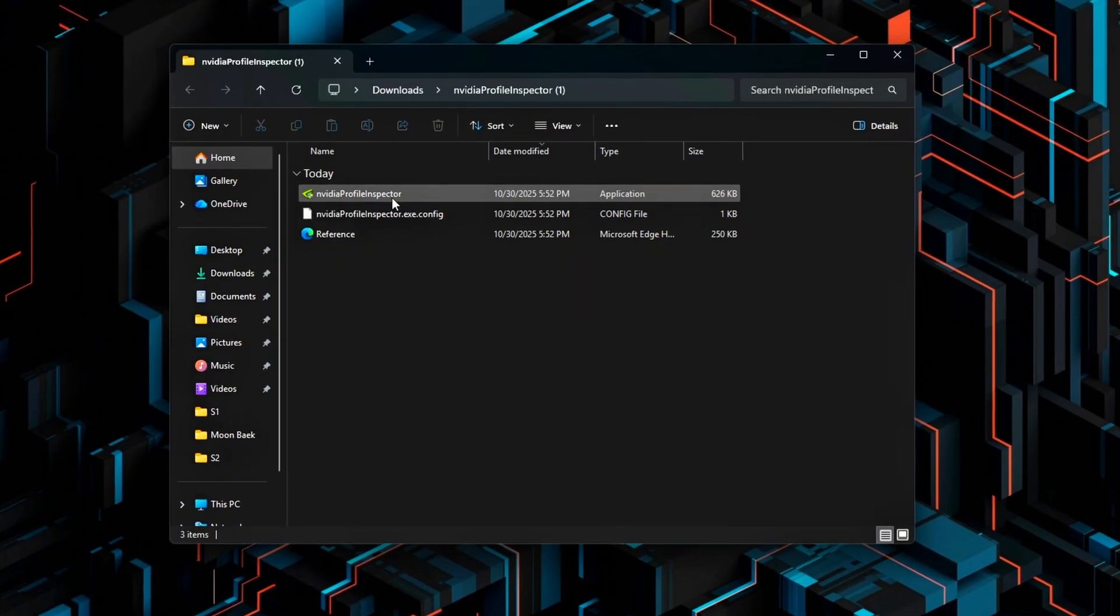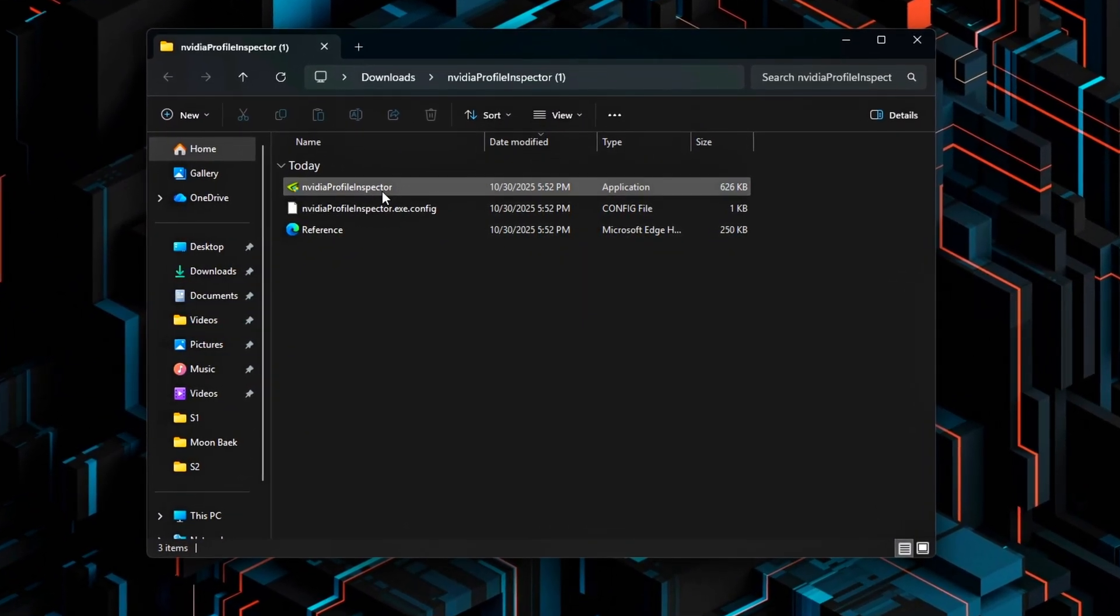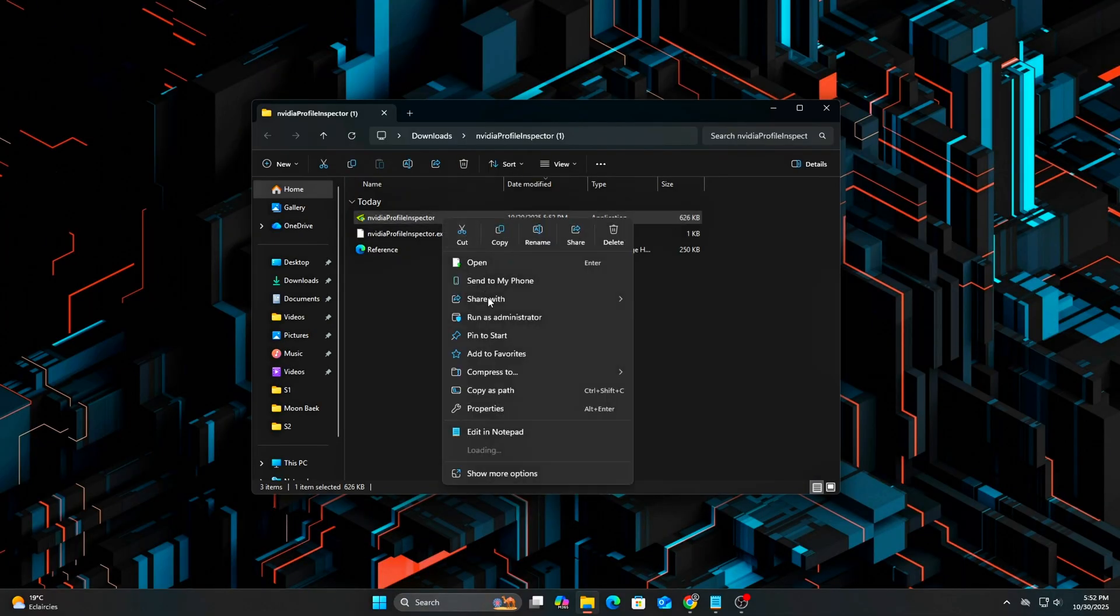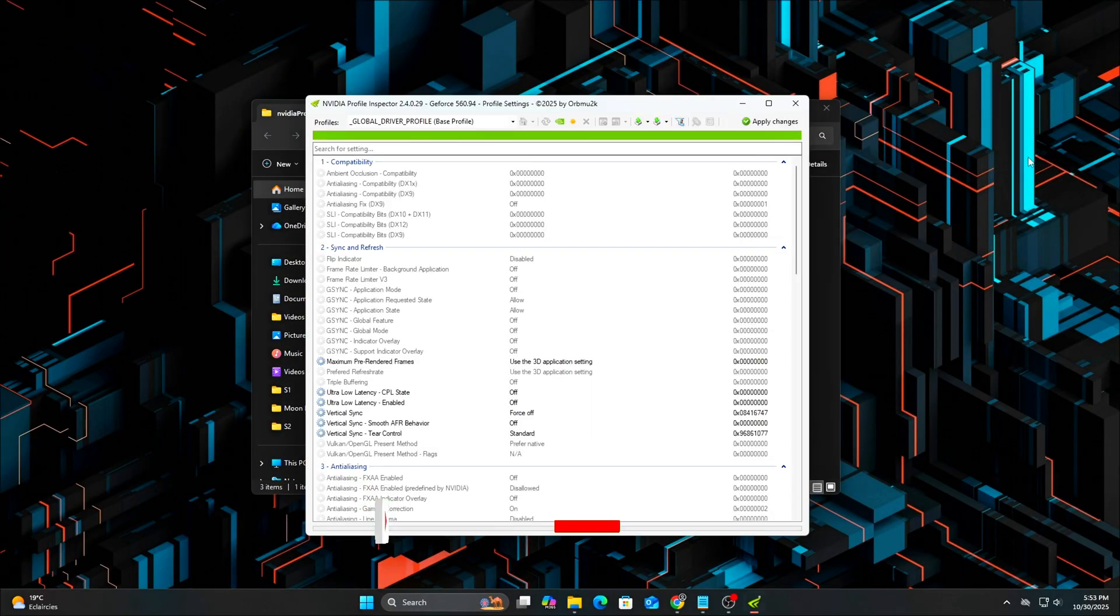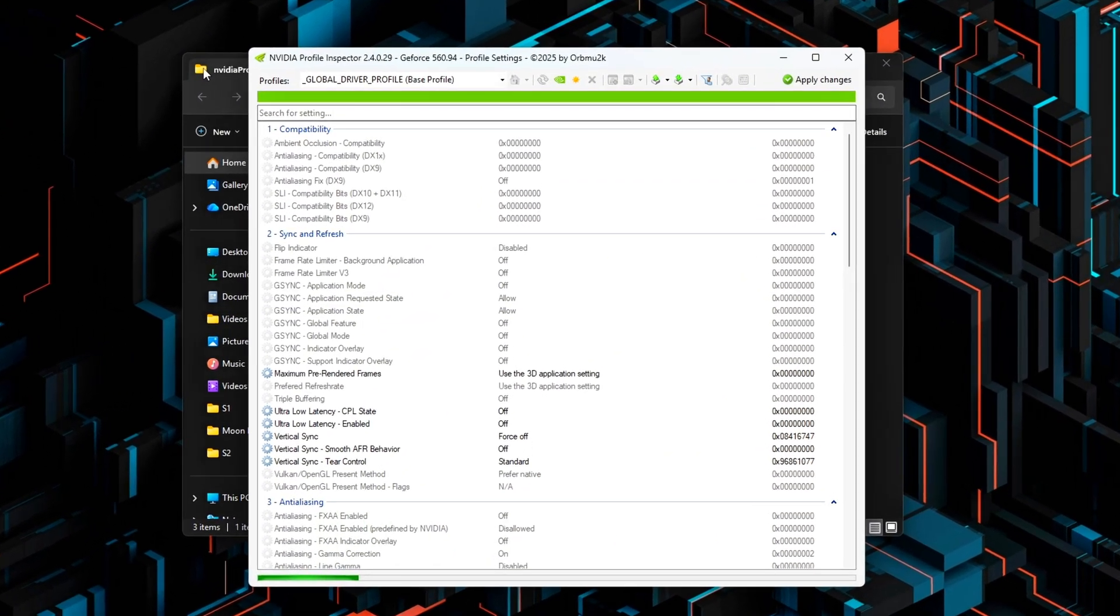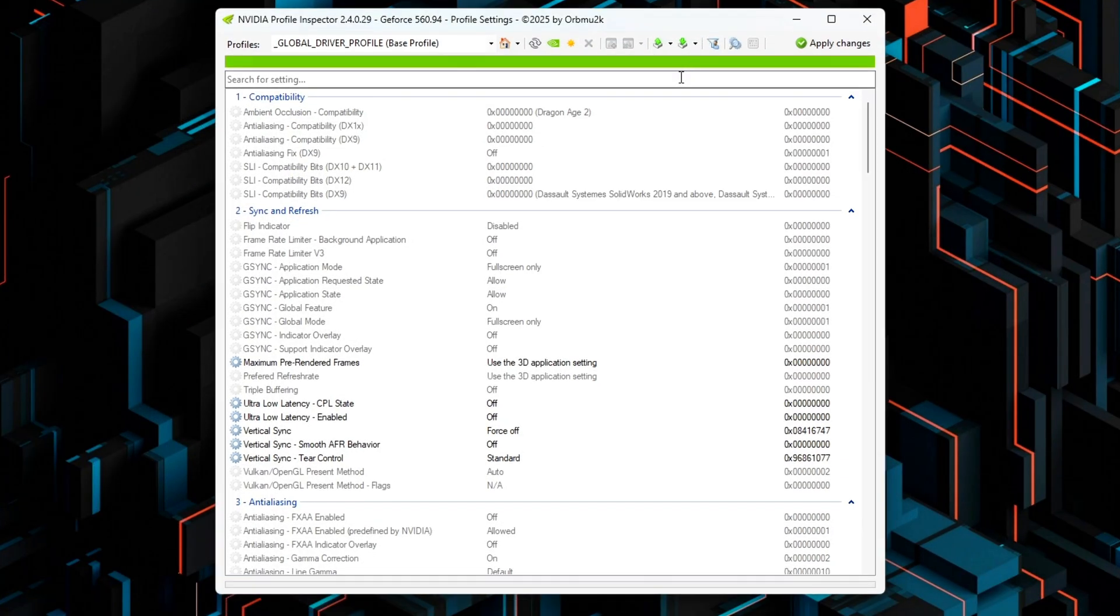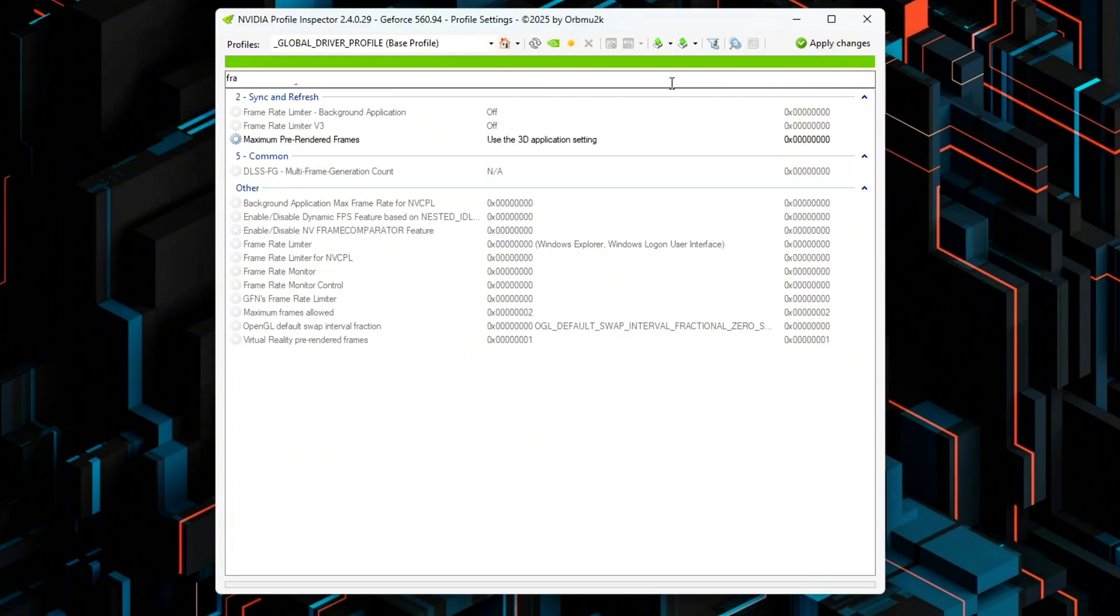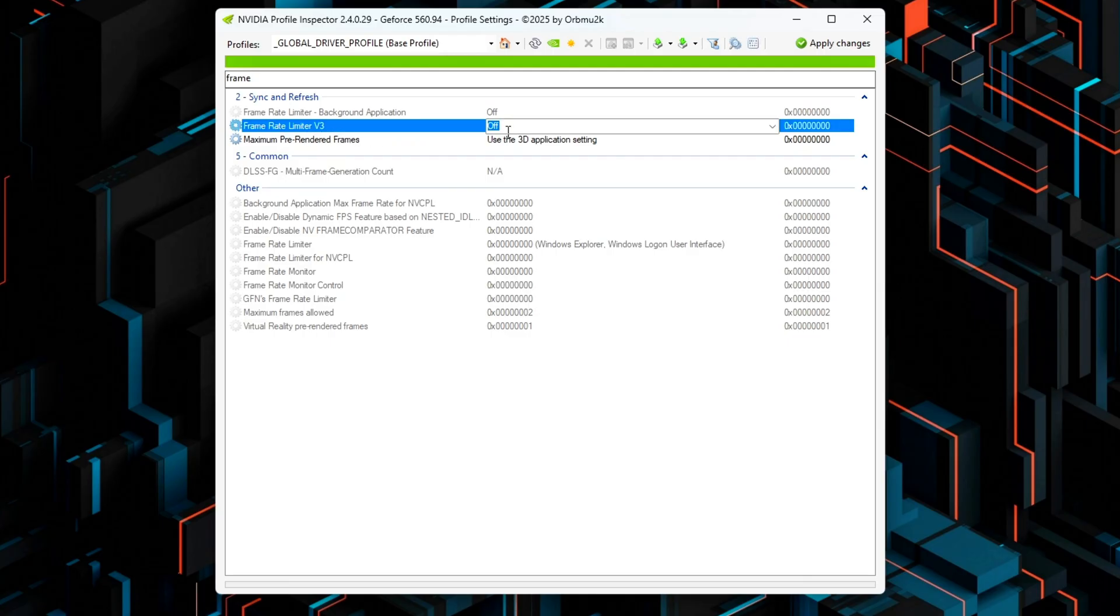We're going to fix that by using NVIDIA Profile Inspector, which gives you access to hidden driver parameters. Step 5. Open NVIDIA Profile Inspector and make sure you're using the latest OBM U2K build. Load the Global Driver Profile Base Profile. This ensures changes apply system-wide.